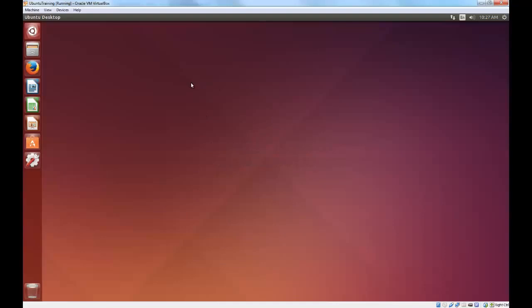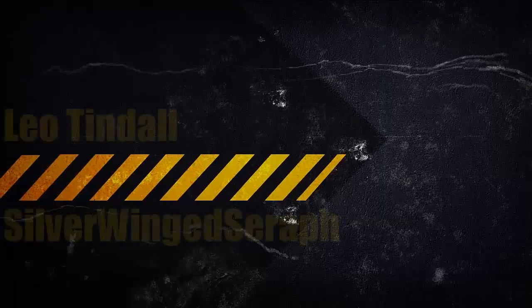This concludes lesson number zero. Starting with the next lesson, I will teach you how to actually use this incredible operating system, which is provided to you free of charge by Canonical and the Ubuntu community.